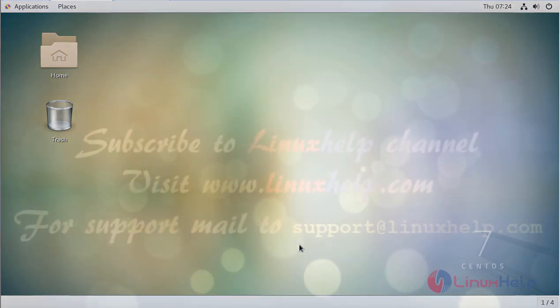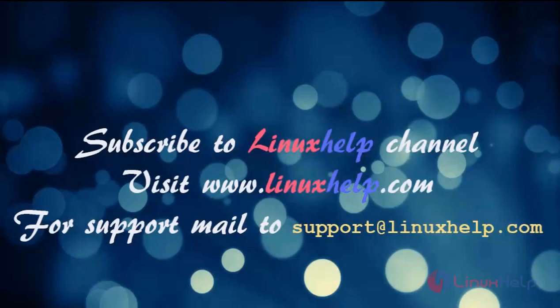If you like it, please subscribe to our channel. To watch more tutorials, visit www.linuxhelp.com. Mail us at support@linuxhelp.com for any queries.